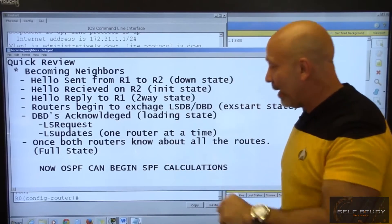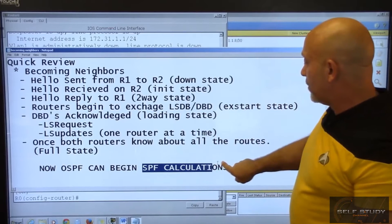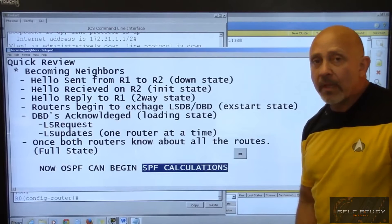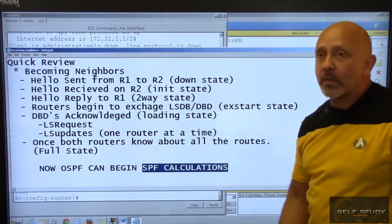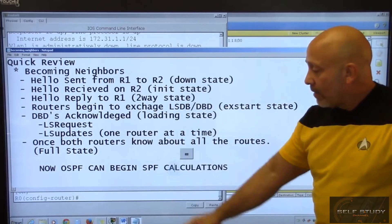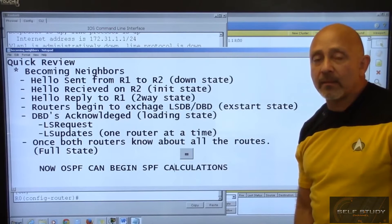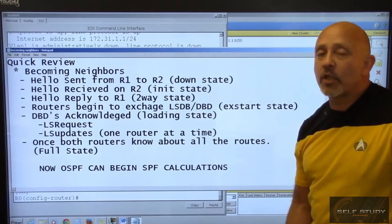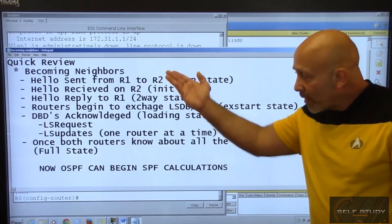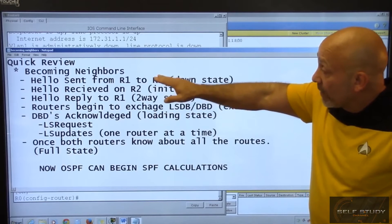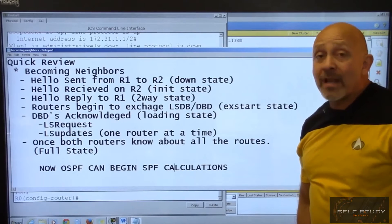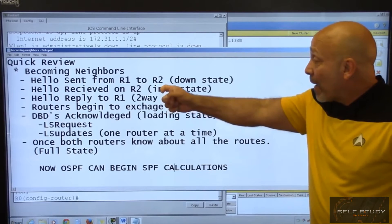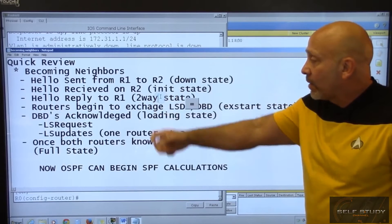At that point, shortest path first starts calculating — because now the topology table gets created. You can see there's a lot of work, especially in a huge network. And if you're not in the same autonomous system, or don't have the same hello timers, you're not going to get past the initialization state and will never make it to two-way.